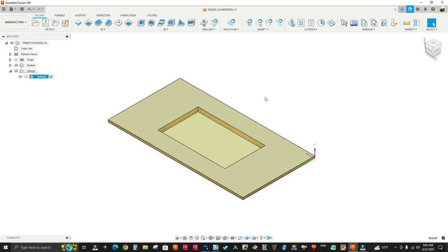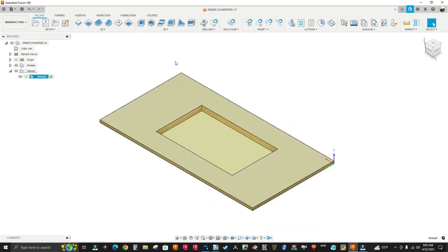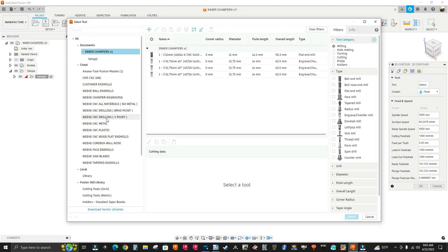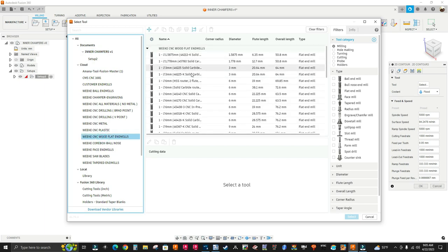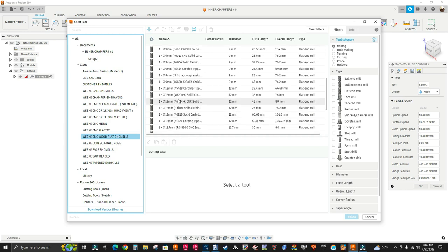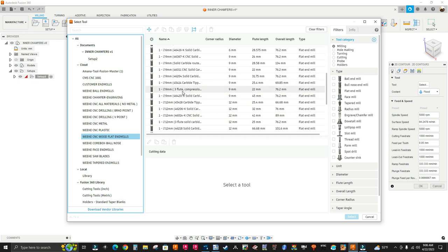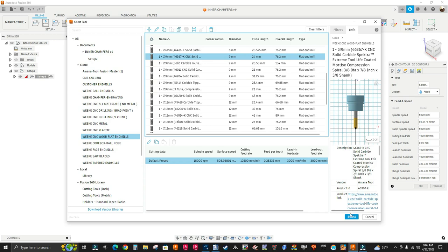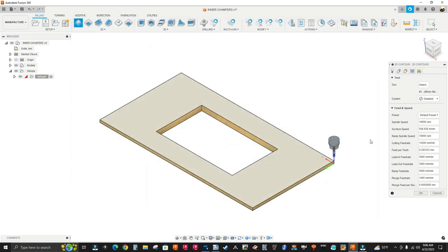Now I'm going to use a 2D contour to do the cutout. So I'm going to go to the 2D menu, I'm going to select 2D contour, I'm going to select my tool. I'm going to go to the Weeke CNC woodworking tool library and I'm going to select a 9mm compression tool, which is 4.6 — 3.67 dash K — so I'm going to select it. I've got all my feeds and speeds set up.